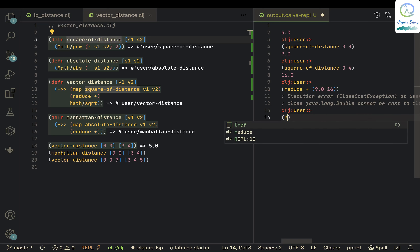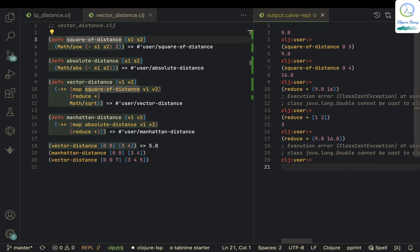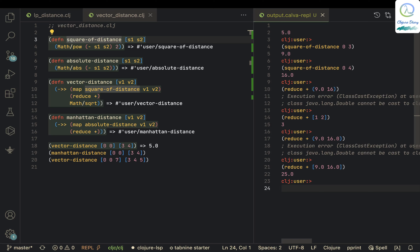Let me just try reduce plus with [9, 16] — you just get 25 here. That's what happens: reduce plus is applied to the result of the map operation, giving 25.